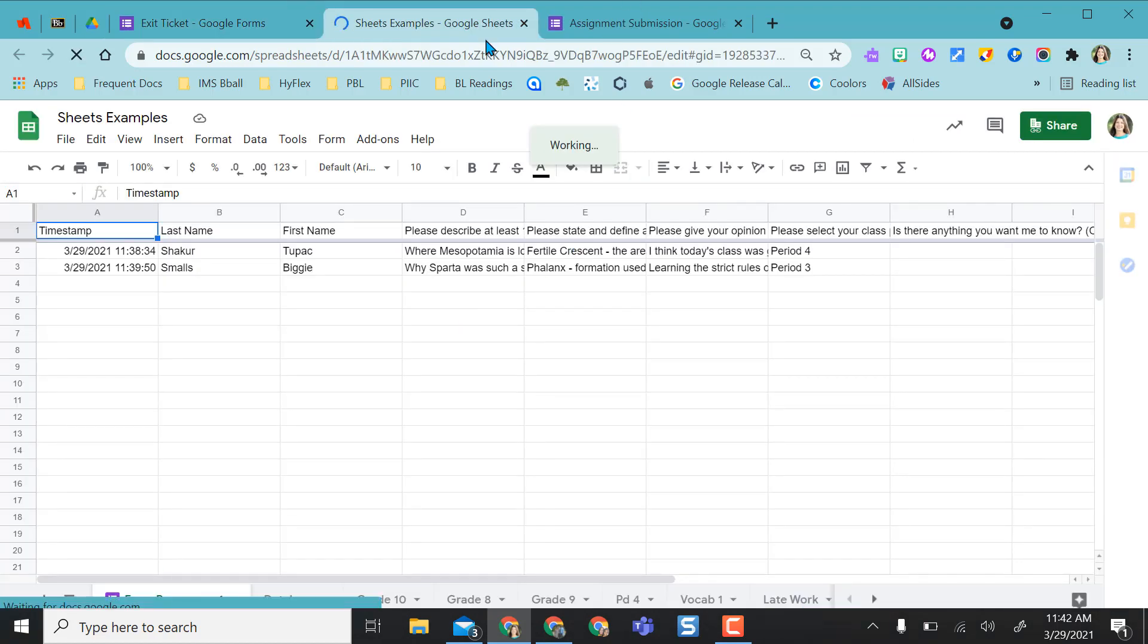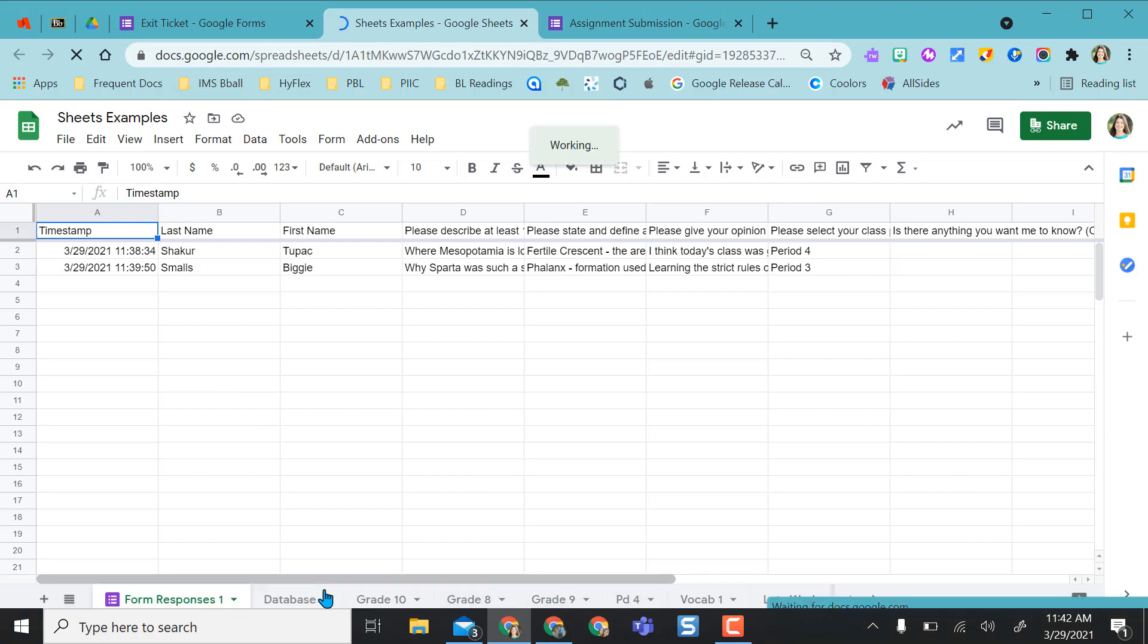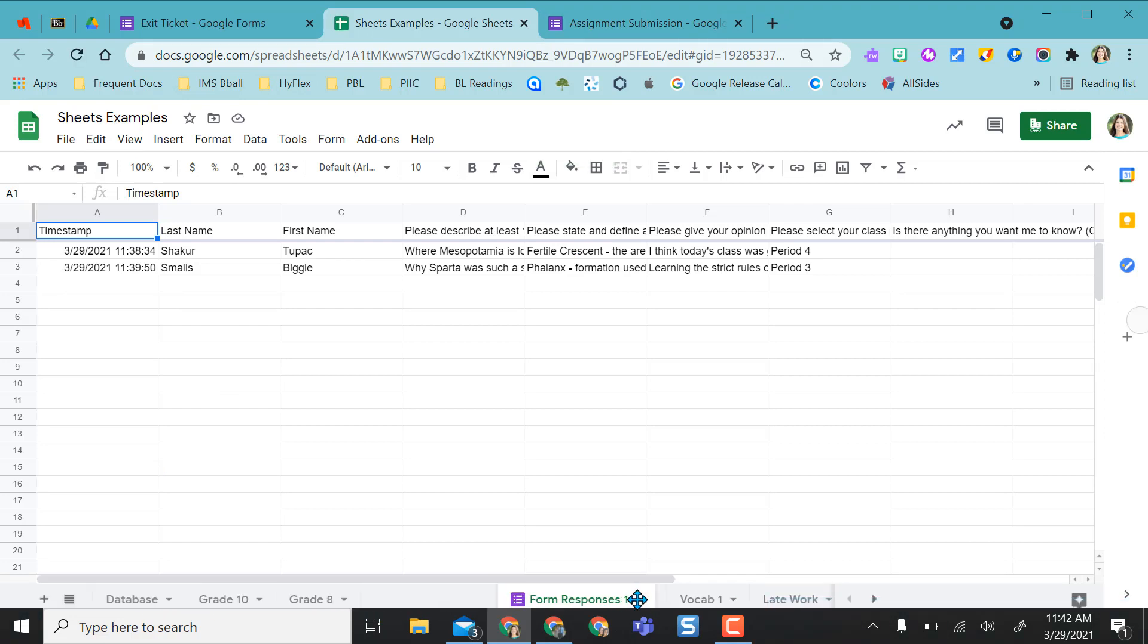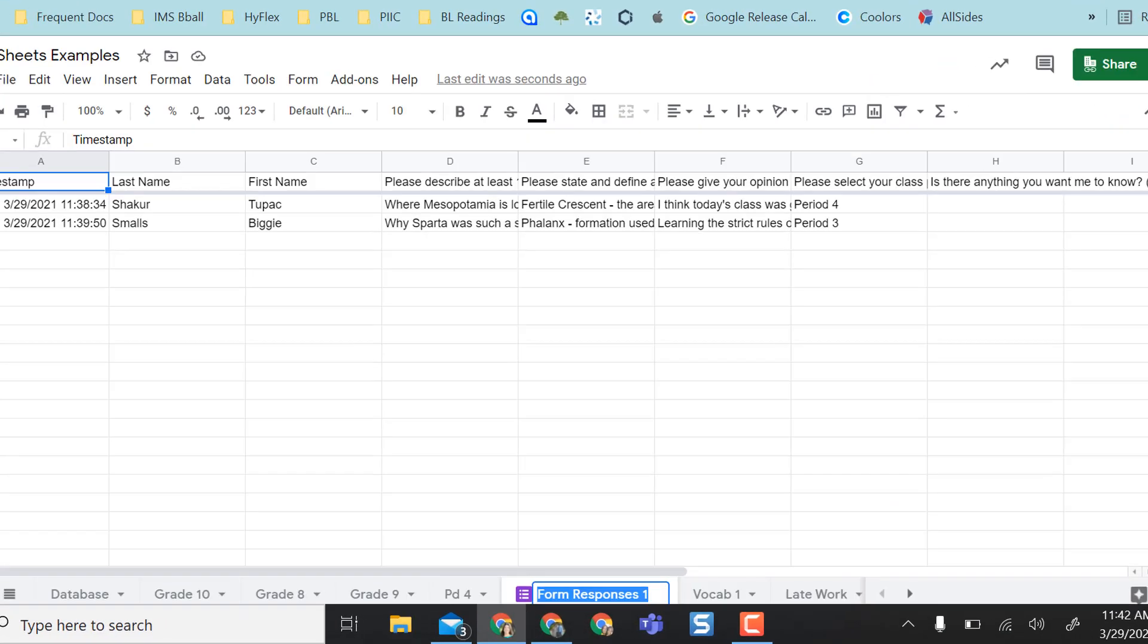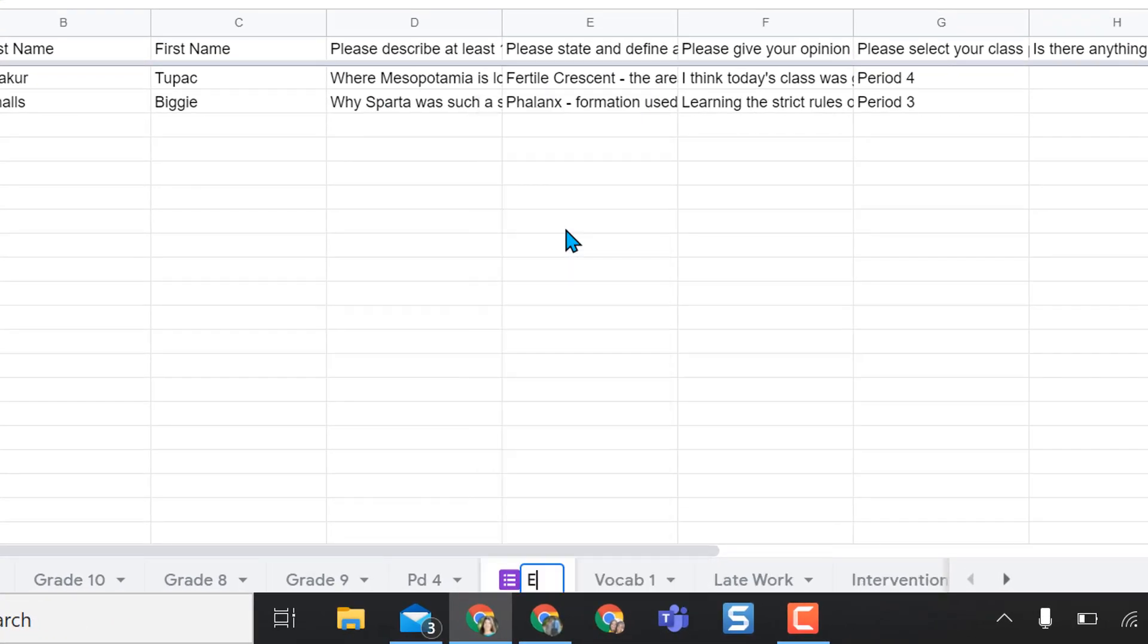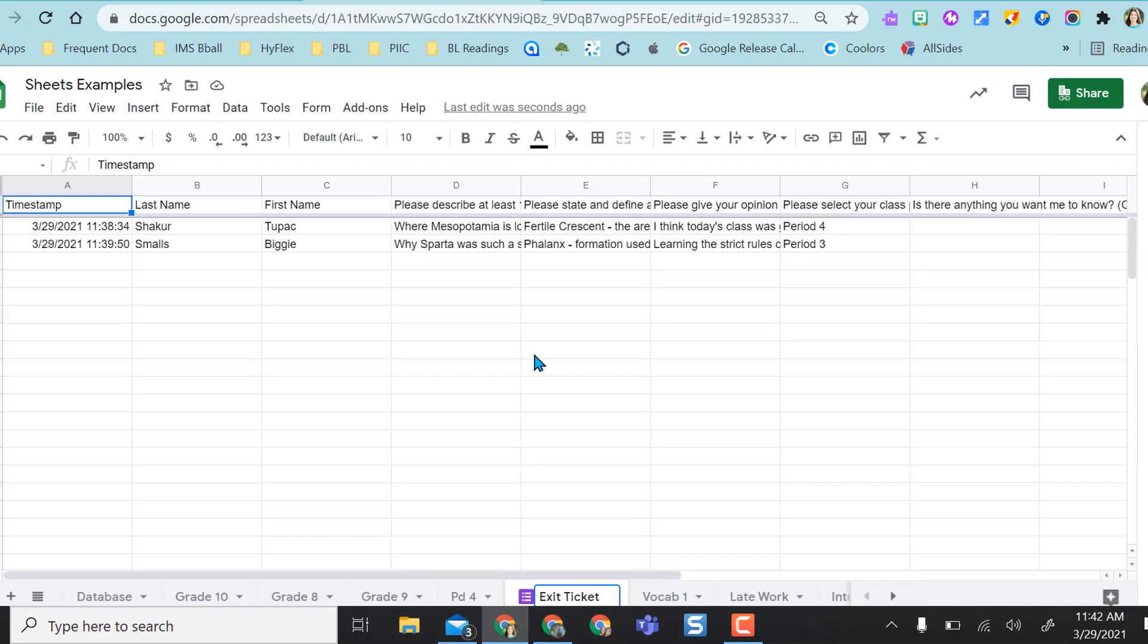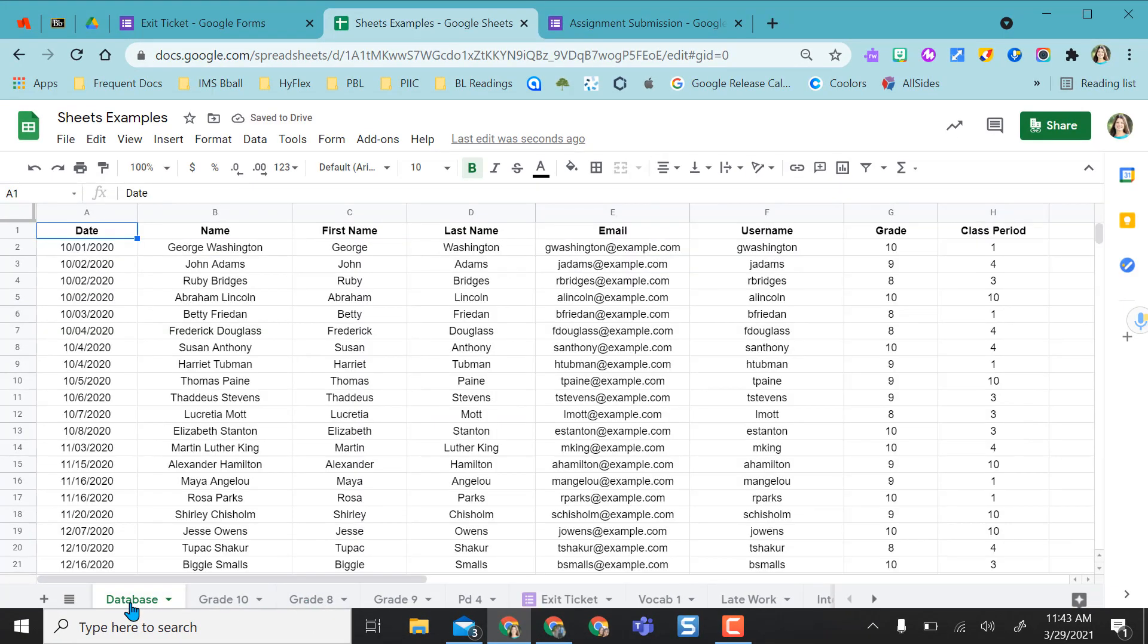It took me right into my sheets examples spreadsheet and as you can see I have a ton of other tabs down here and I can click on this and move it to wherever I want. If that was my exit ticket, I can select here and rename and call it exit ticket. So now I have this all inside of my database or my sheets examples.